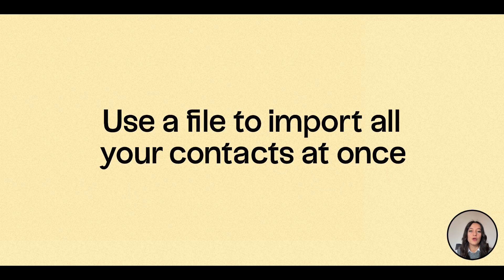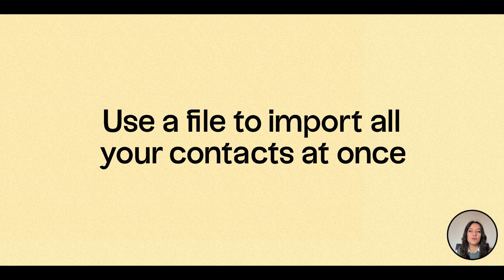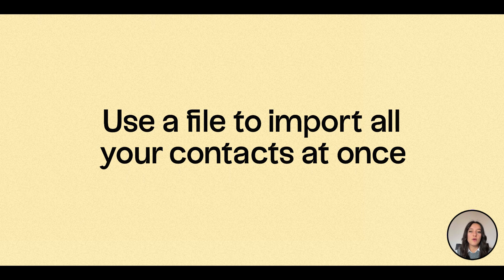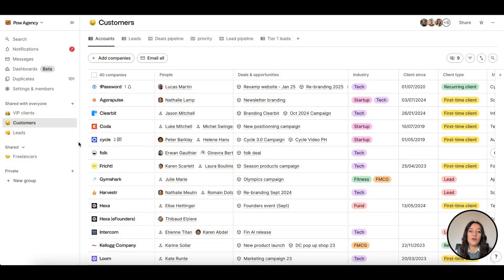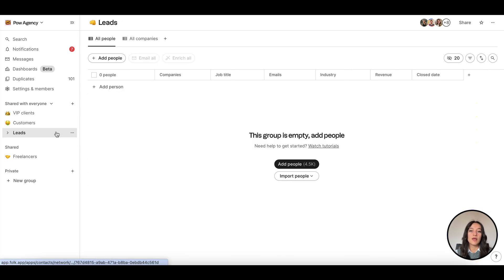Option two, use a file to import all your contacts at once. If you're migrating from another tool, like another CRM, Pipedrive, or HubSpot, for instance, you can easily import a file of contacts directly in your groups.